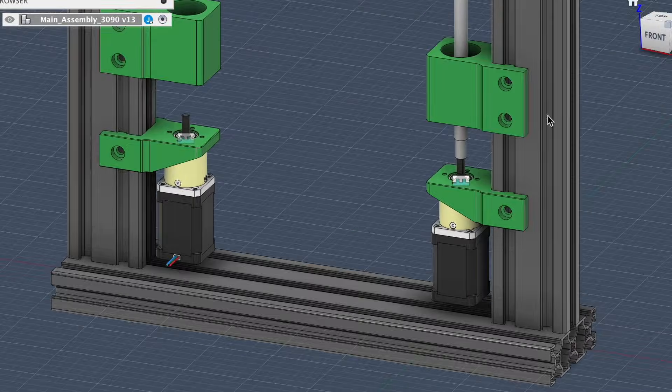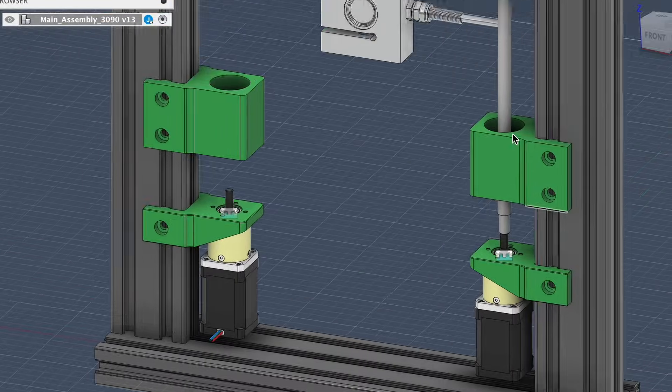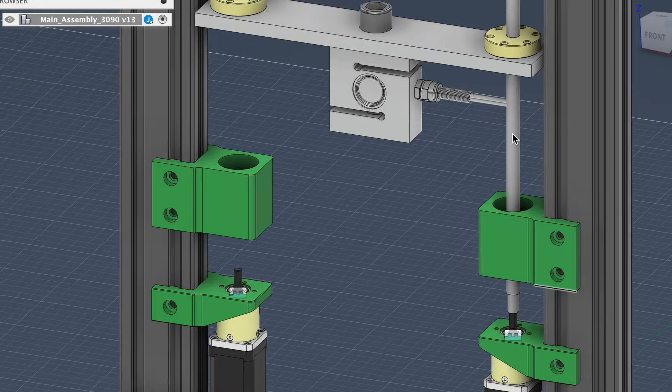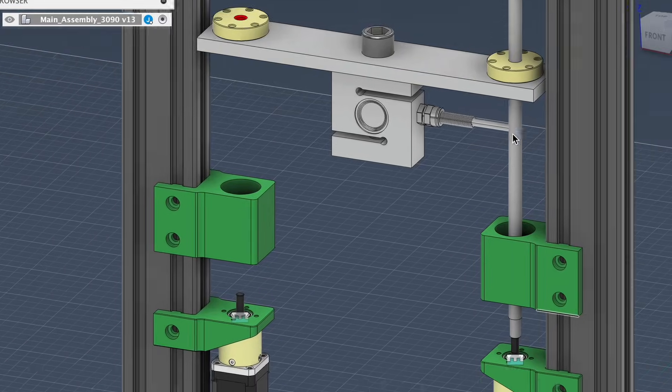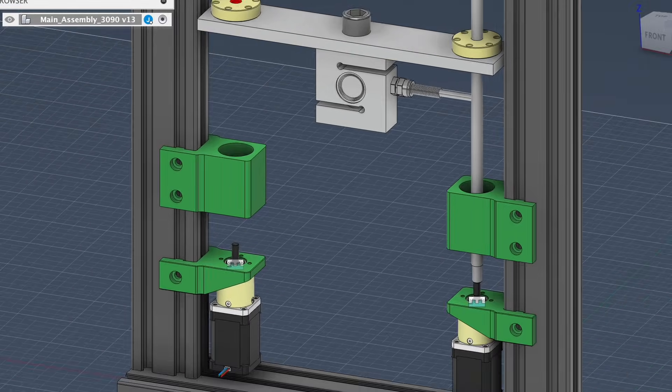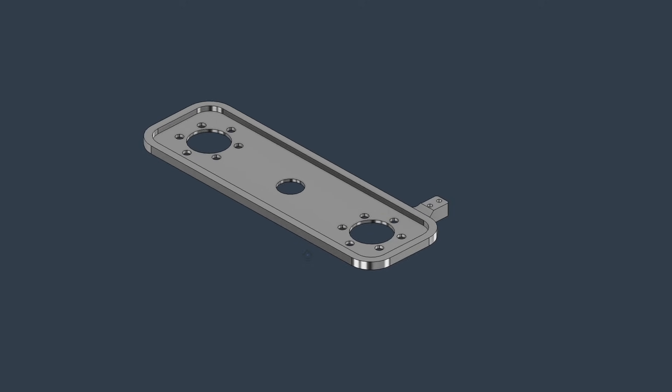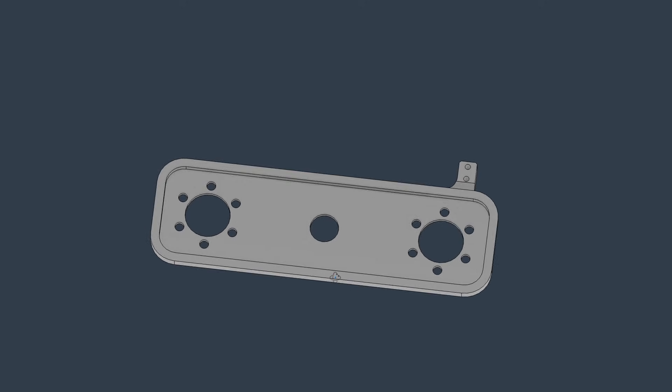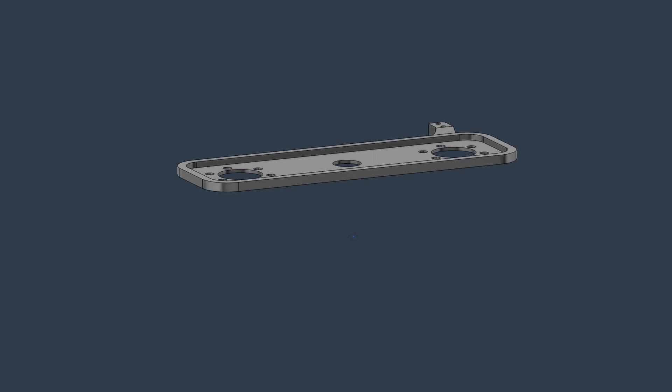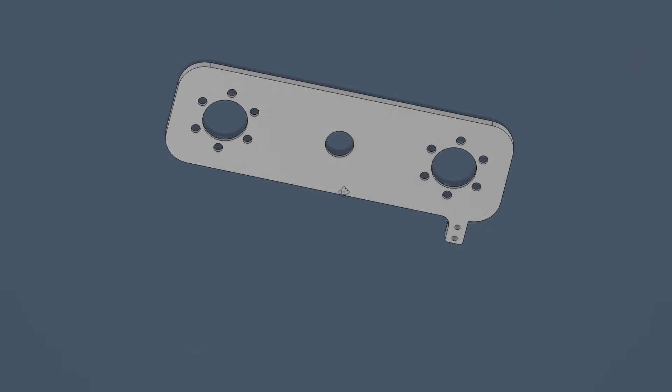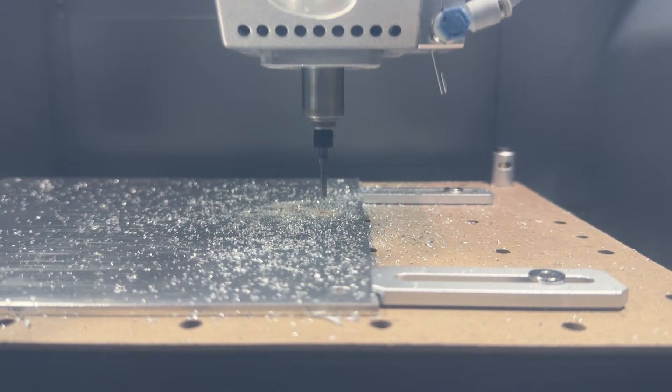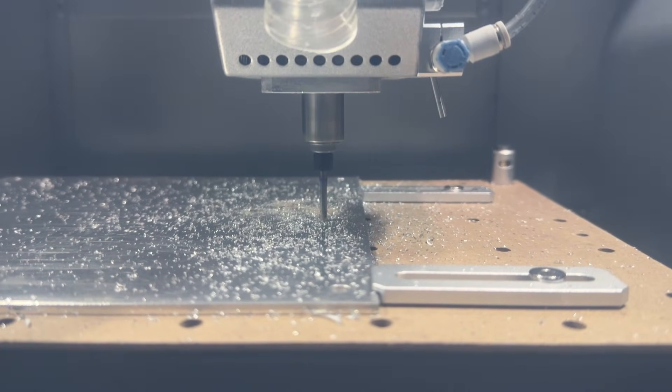For my tensile testing machine, I needed a bracket that holds the load cell, lead screw nuts and cables. It should be as stiff as possible, so I drew an inlay for the holder that I machined from aluminum on my Kavera Air.